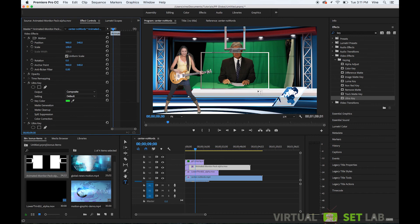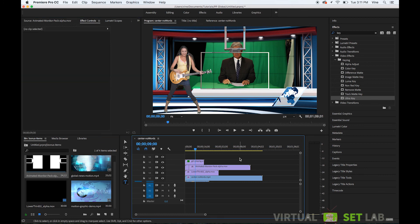And then you could put your footage or presentation graphics inside of that monitor area right there so anyway if you have any questions or if you want more information on our backgrounds or anything any of our services or anything feel free to visit virtualsetlab.com and thanks for watching bye.